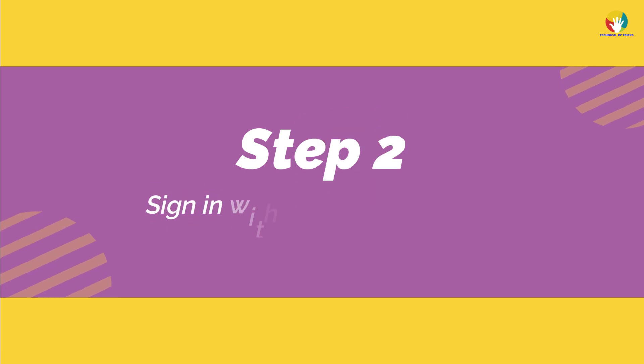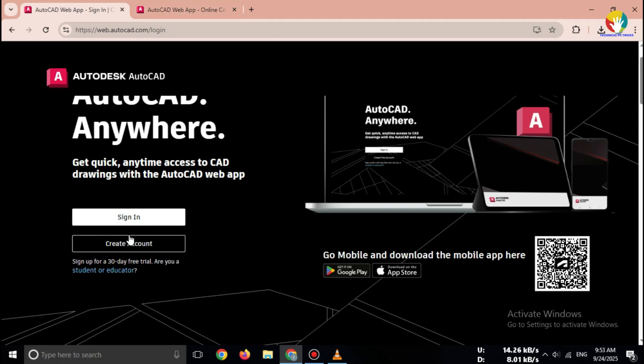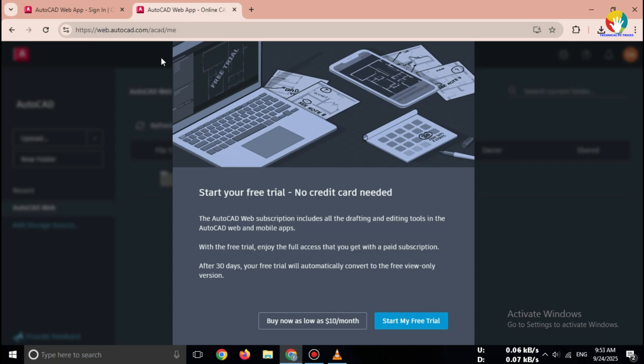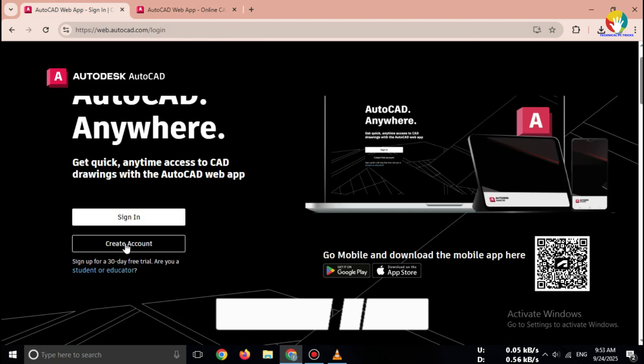Step 2. Sign in with AutoDesk account. To use AutoCAD web, you need an AutoDesk account. If you already have one, just log in.